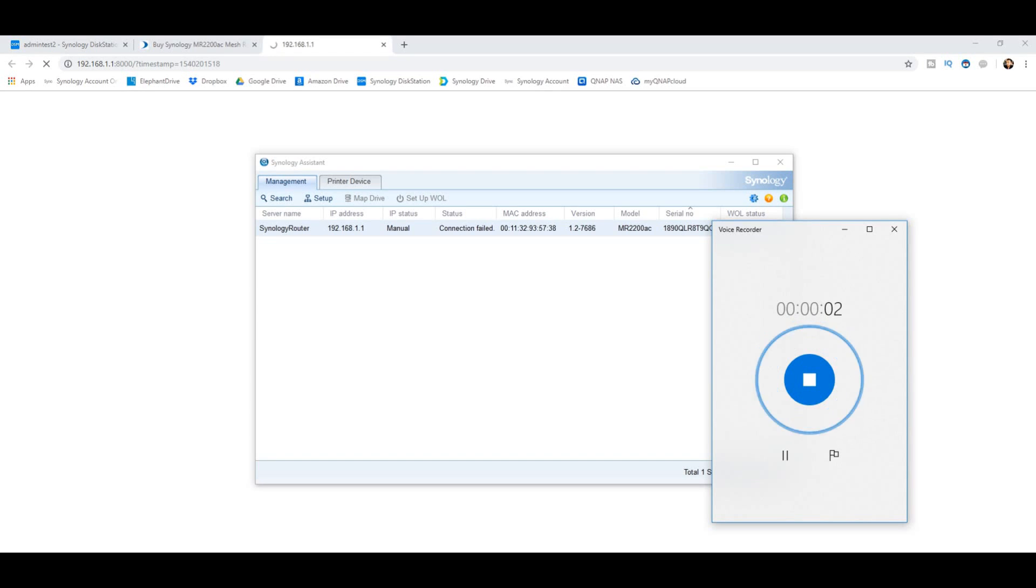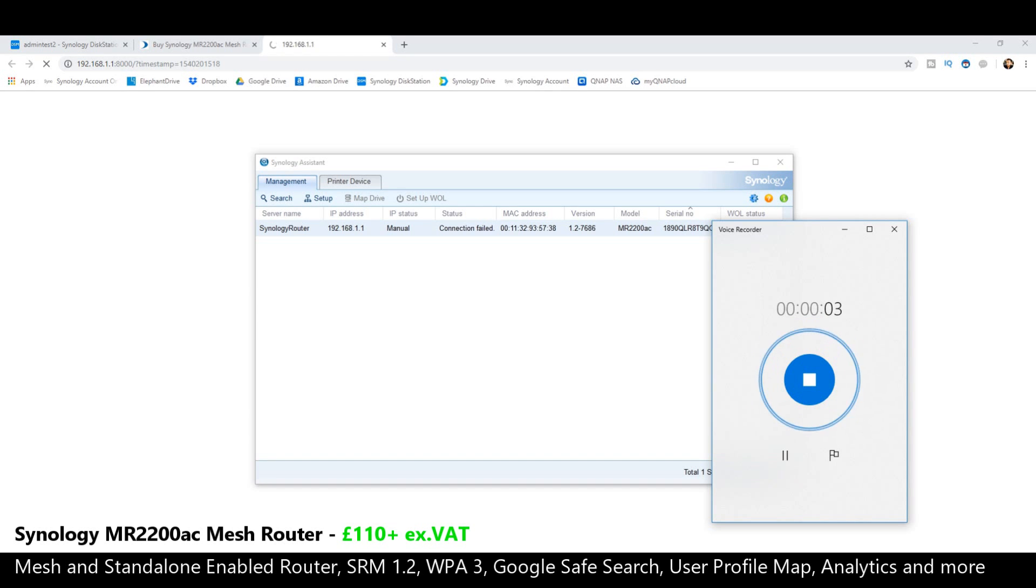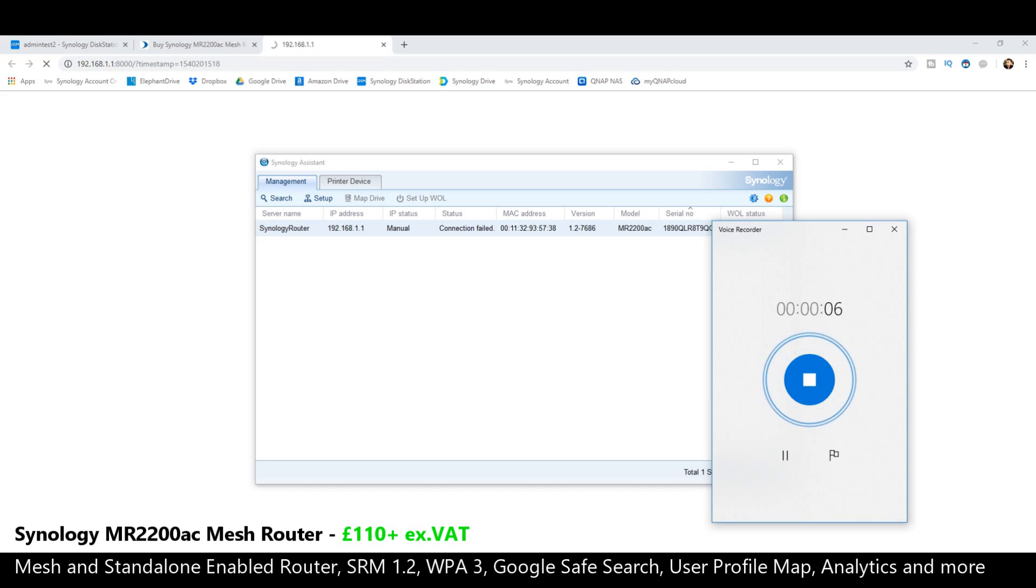Hello and welcome back. Today we're going to show you exactly how to set up your Synology MR2200AC mesh router for the first time.